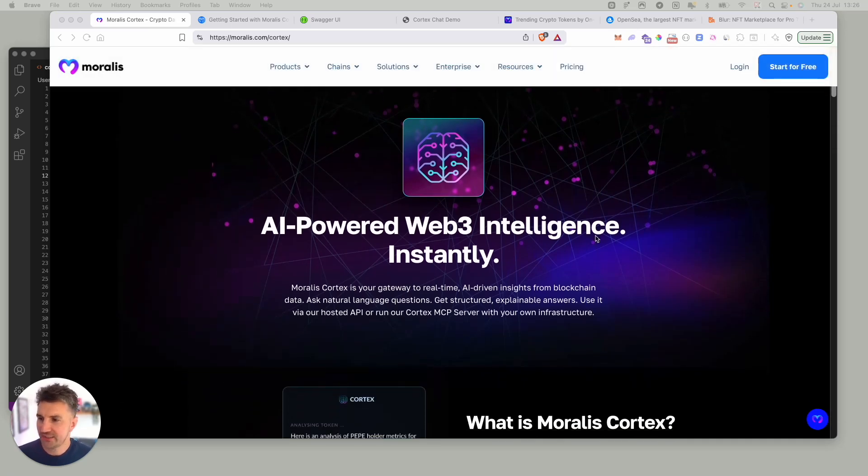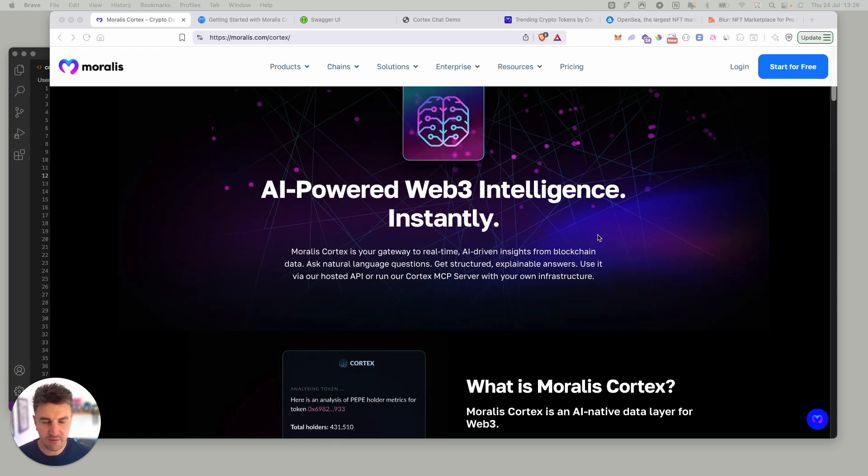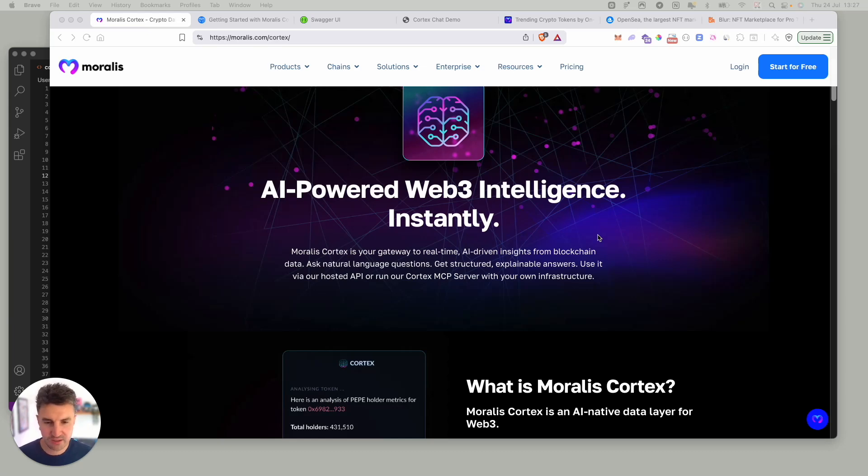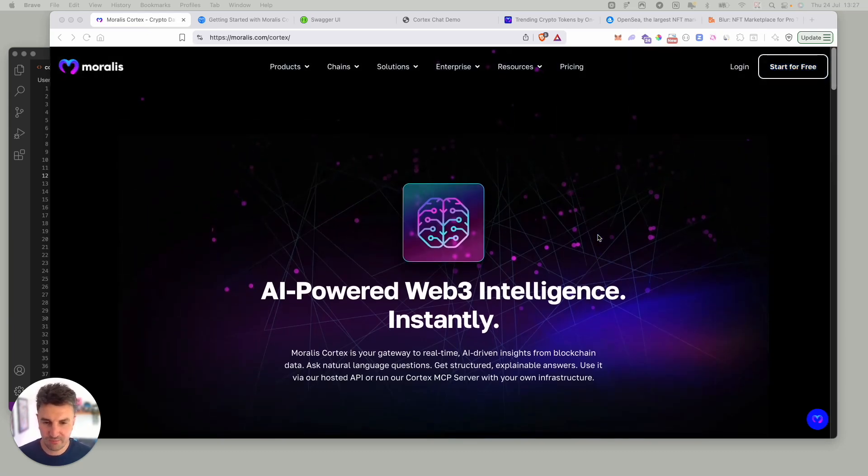Cortex is one of our new products. It's an AI layer for our on-chain data. It lets you ask crypto questions in plain English and get accurate real-time answers from on-chain data, all of which is powered by the Morales crypto data layer.